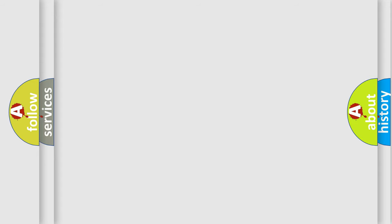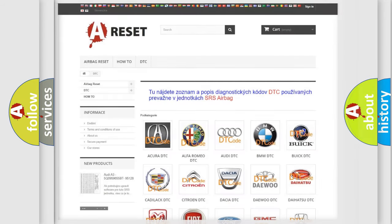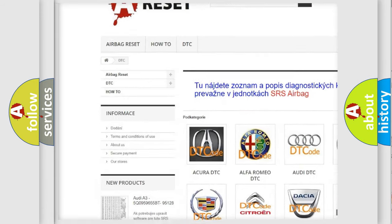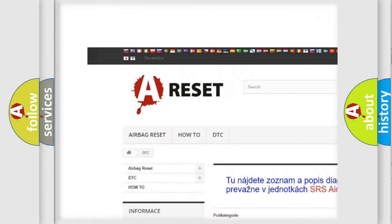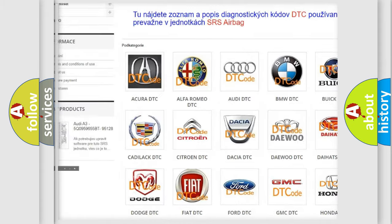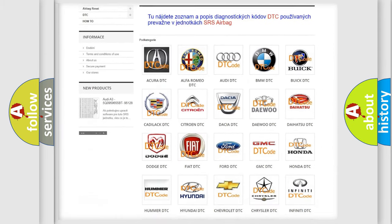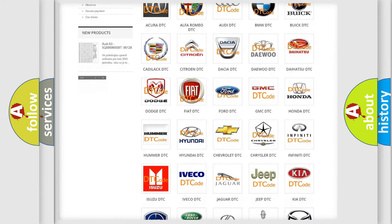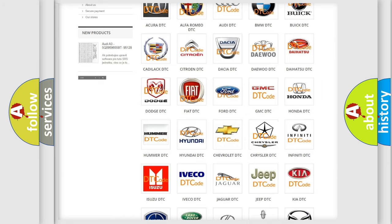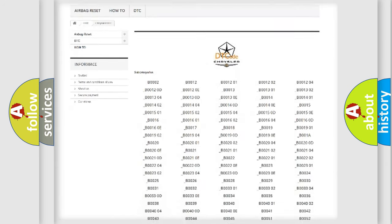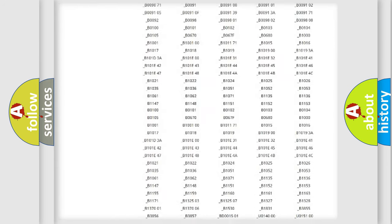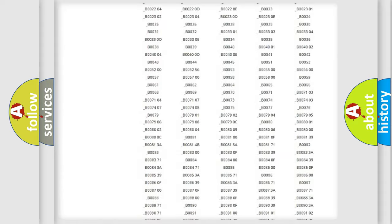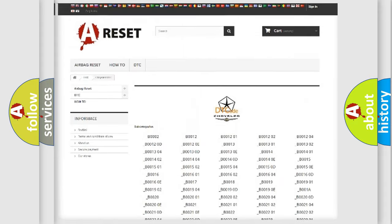Our website airbagreset.sk produces useful videos for you. You do not have to go through the OBD-II protocol anymore to know how to troubleshoot any car breakdown. You will find all the diagnostic codes that can be diagnosed in Chrysler vehicles.